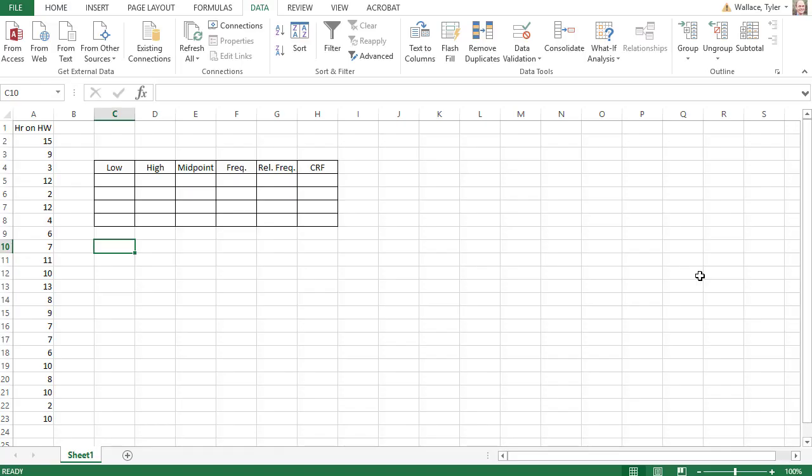In our previous video, we took a look at how we can build a frequency table by hand, but often these are much easier to build using Excel. In our previous video, we took a look at how data was collected on the number of hours students spend on their homework. The same data is stored here, but this time it's not in order, but Excel is going to help us still build that same frequency table with this data.